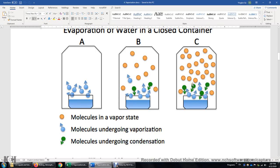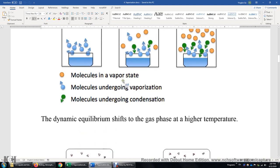Why dynamic? It means something is still going on — both evaporation and condensation are going on. It's just that the rate of evaporation is equal to the rate of condensation. So overall, we don't see any net change.